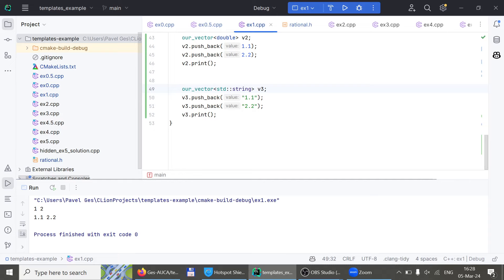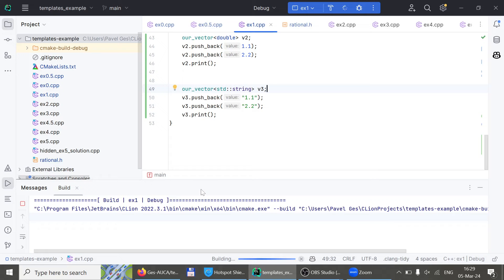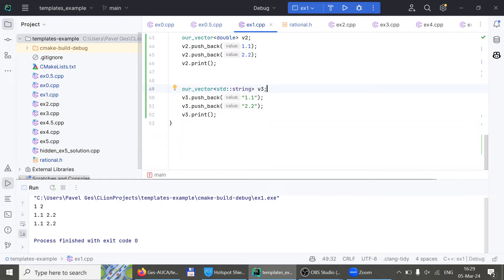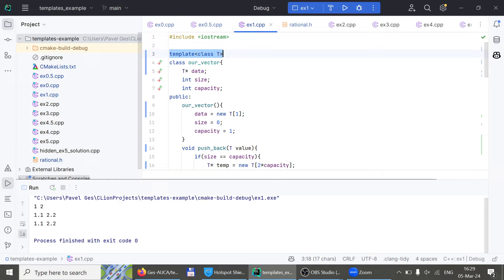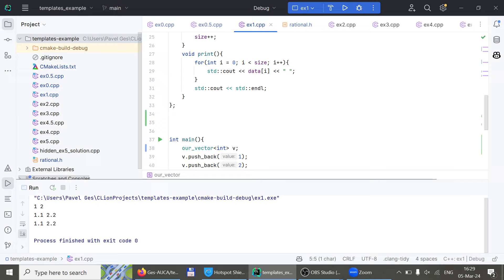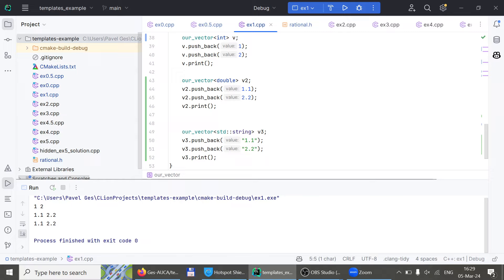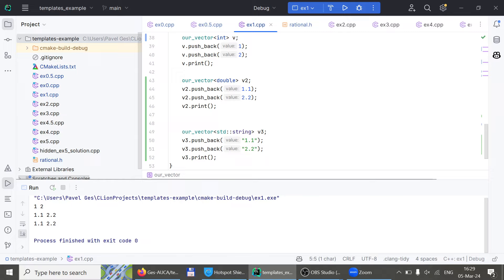So freshmen, now you know how to finish lab number four where you need to make your stack templated. The only thing you need to do is add the template declaration and replace all integers with T. When you want your classes to work with different data types, you make them templated.